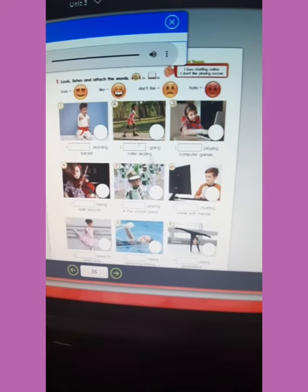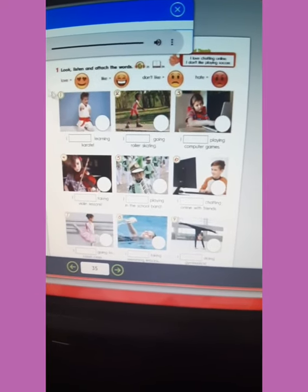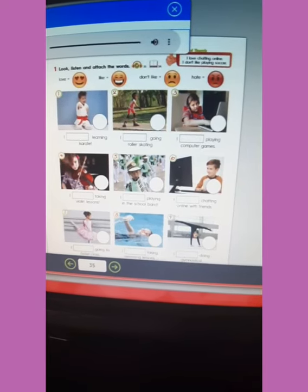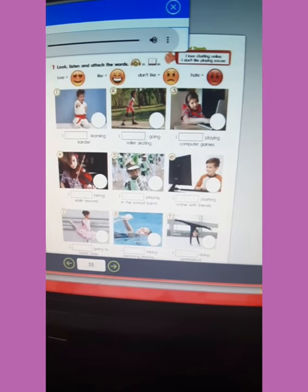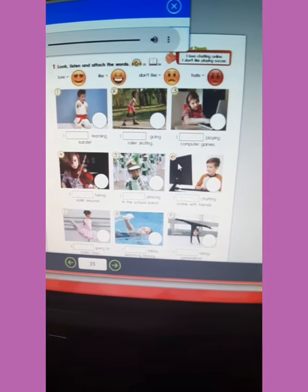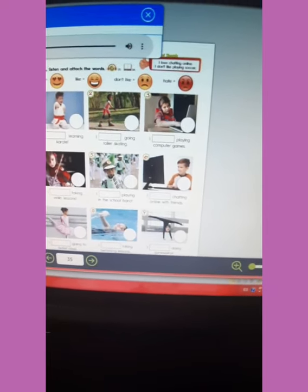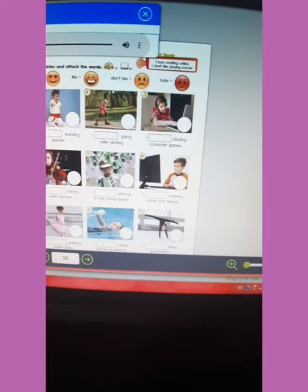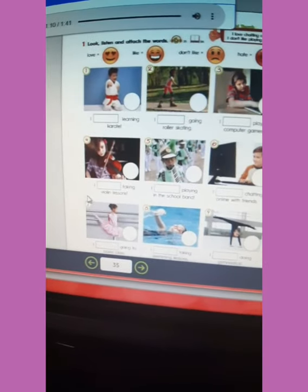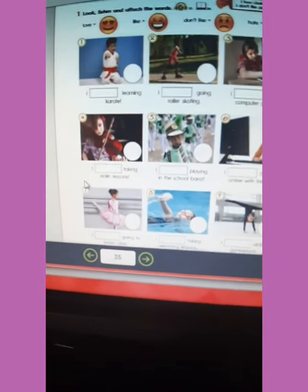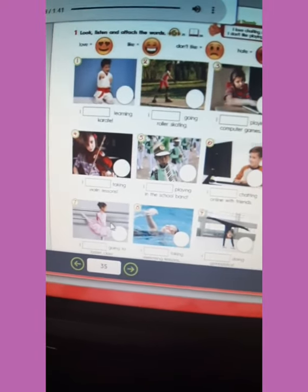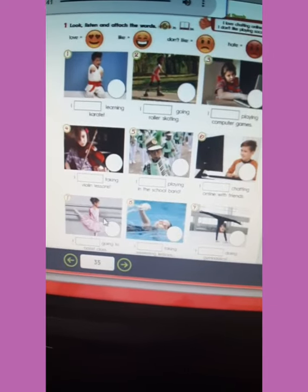Five: I love playing in the school band — it's a lot of fun — love. Six: I like chatting online with friends — like. Seven: I don't like going to ballet class — I'm not a very good dancer — don't like.